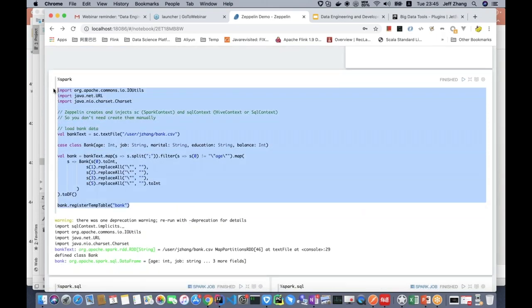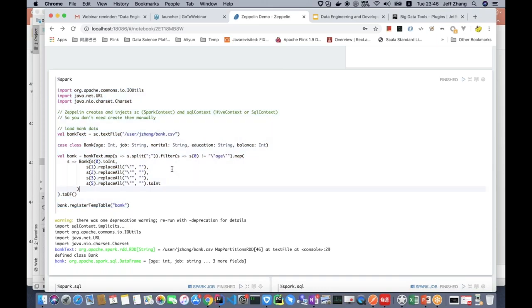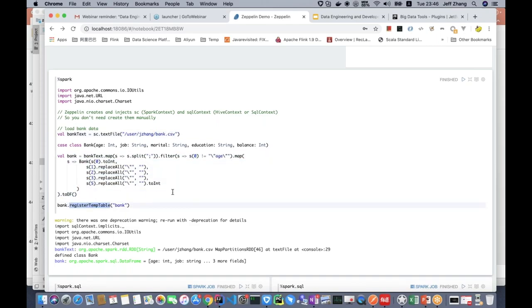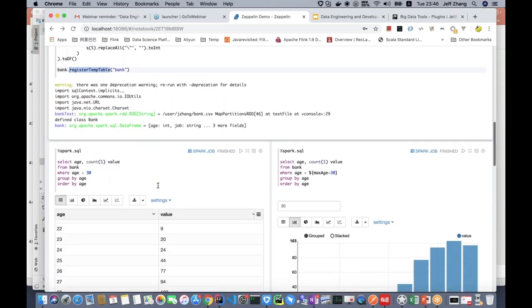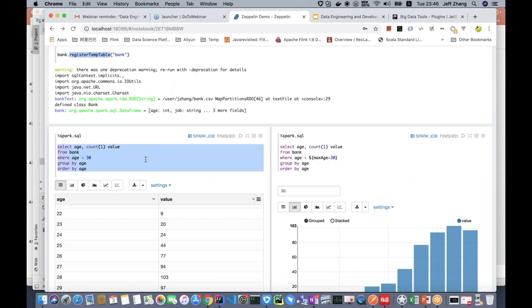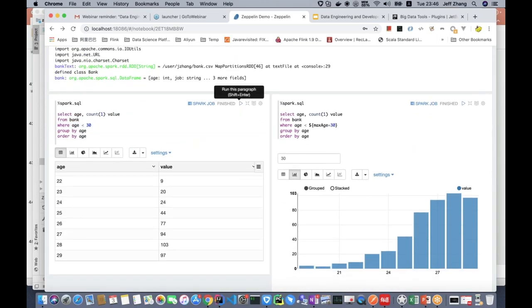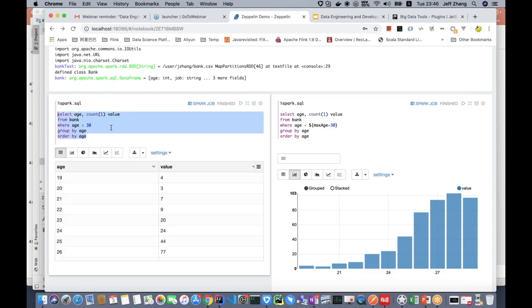The next paragraph is more complex — it's Scala code that will read one CSV file and parse it. This CSV file has some user data from a bank. After we parse the data, we register it into Spark as a temporary table. Then we can use Spark SQL to query this table. For example, we query for users where age is less than 30. By default, it will show you the table format, but we can also show a bar chart, pie chart, area chart, line chart, and scatter chart.